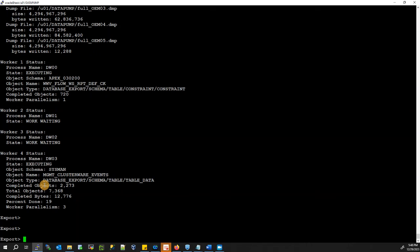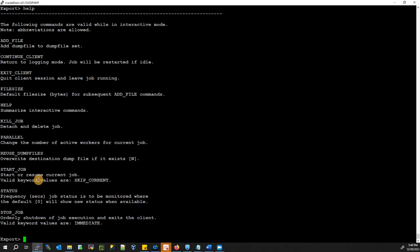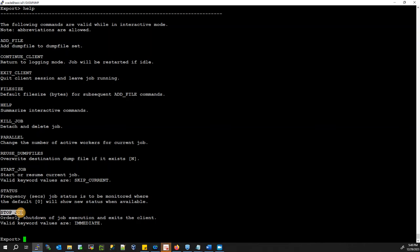If someone asks you to stop or kill the export job, type HELP to see options: KILL_JOB, DETACH, DELETE (removes dump files), REUSE_DUMPFILES (overrides existing dump files), and START_JOB to start or resume a stopped job. If you stopped the job and want to resume it, use START_JOB.